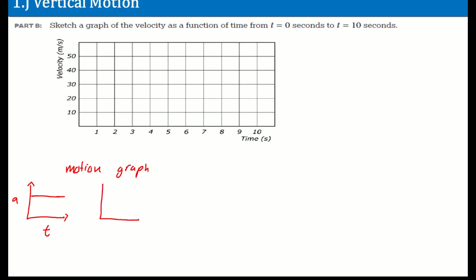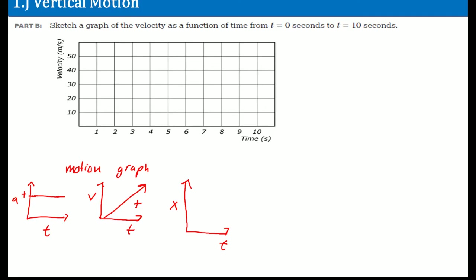We know that the velocity versus time graph is positive, because the acceleration is a positive value. The direction — its displacement graph — would now be a curve. The velocity graph is a linear line, while the acceleration is a flat line. We know it goes from zero all the way upward.